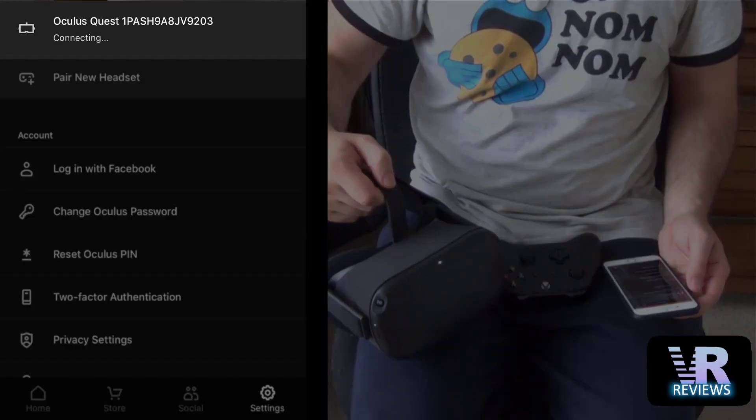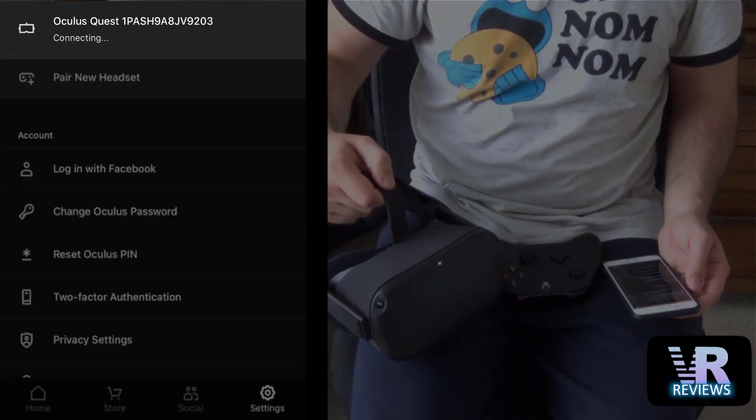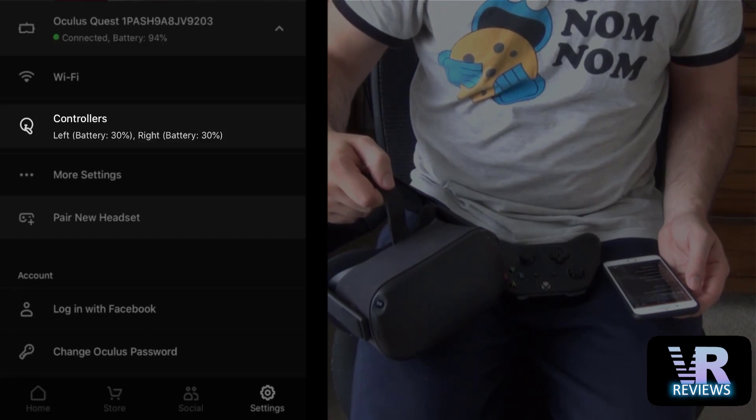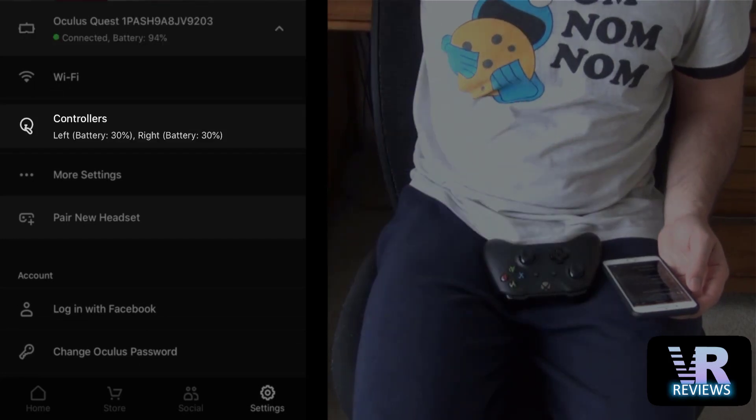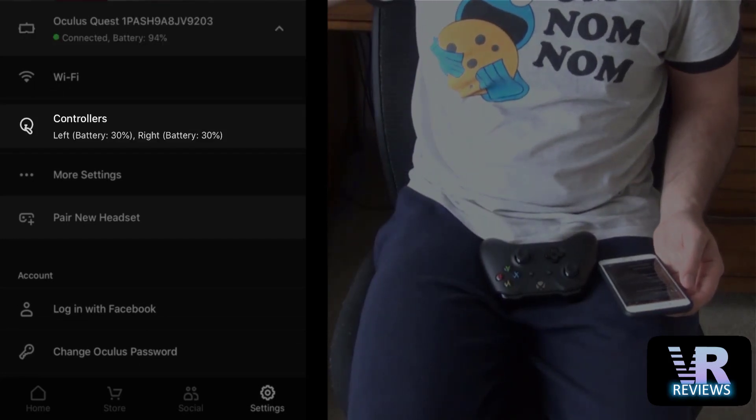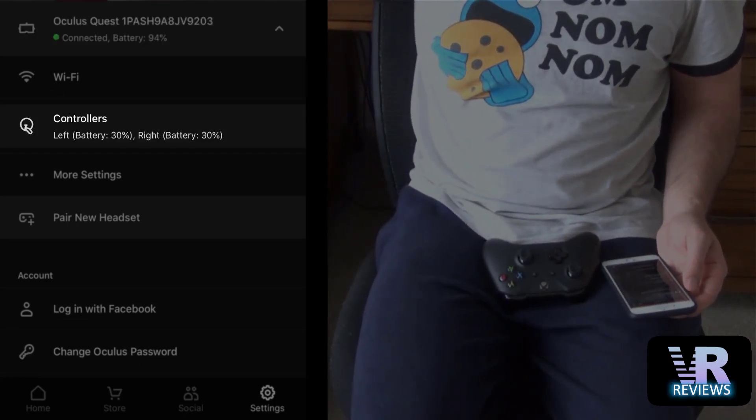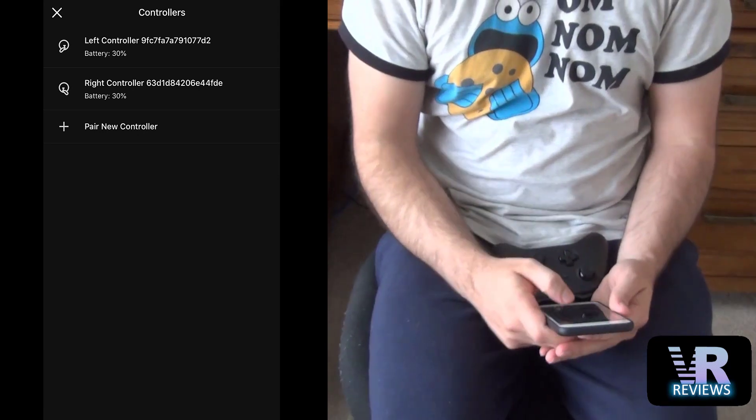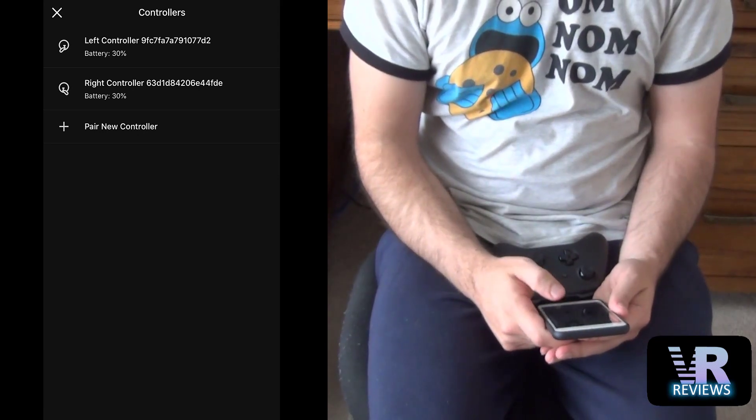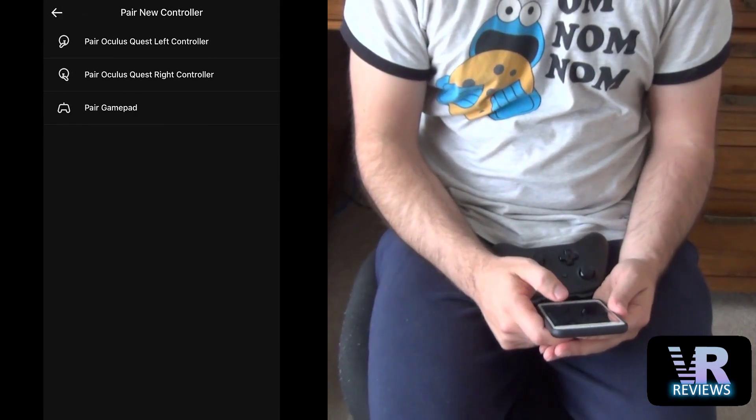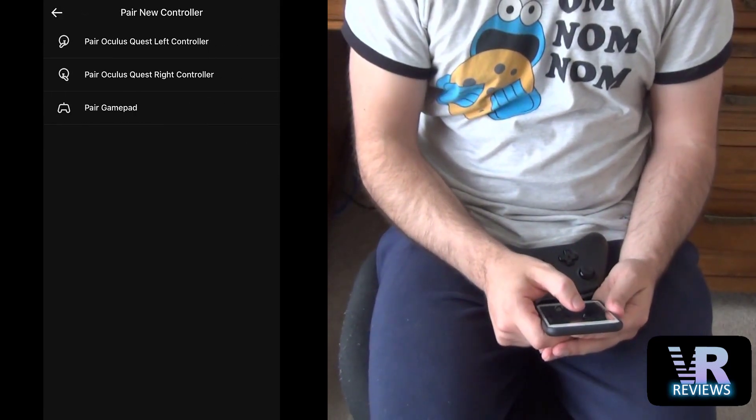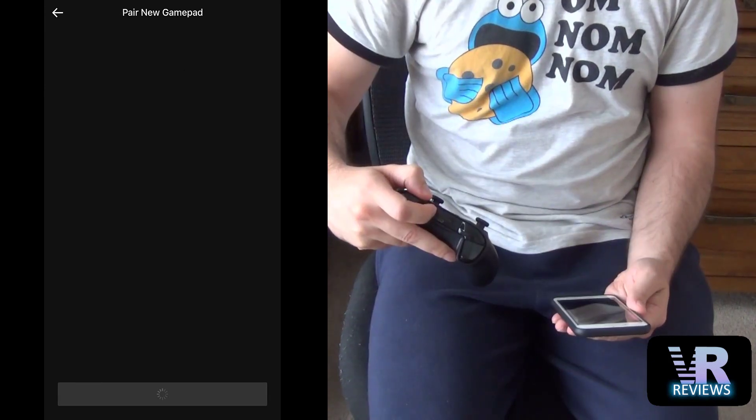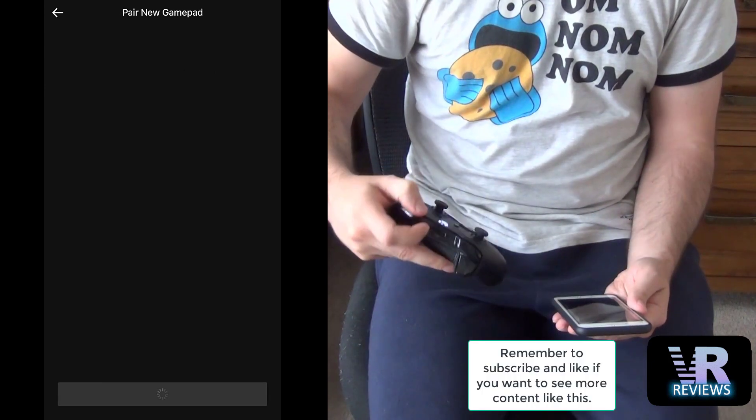So to connect our controller we go into our app, turn on our Oculus Quest headset, connect it to the app, then we go into controllers, click pair new controller, then we select pair gamepad and it will search for a gamepad.